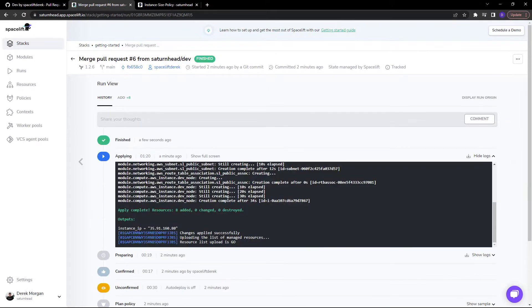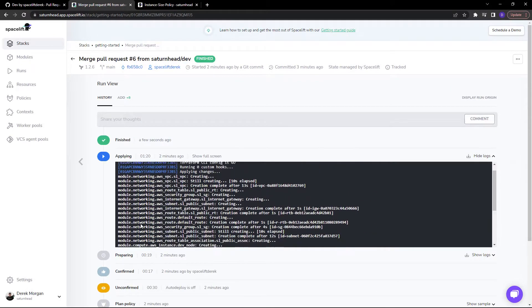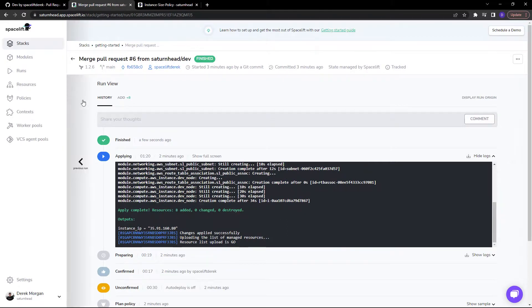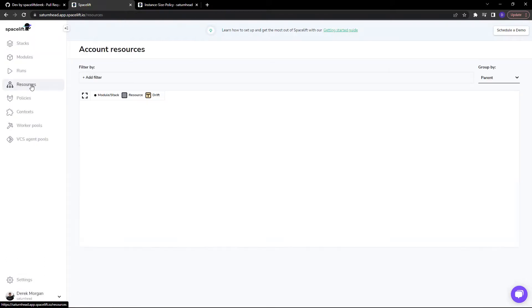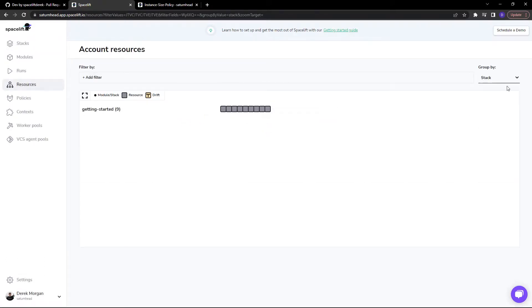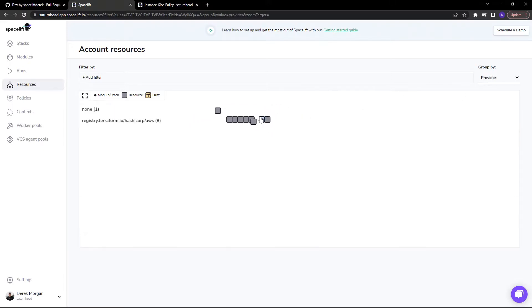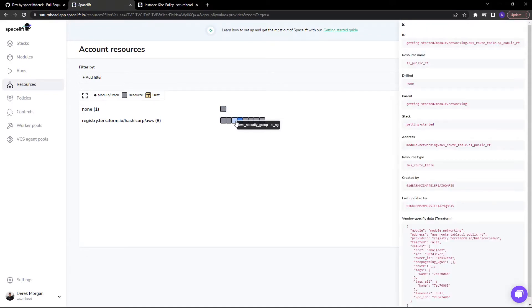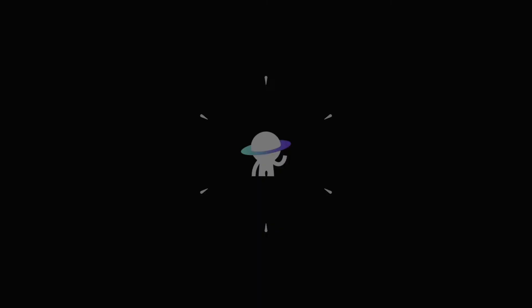And after a little time travel, you can see that the update was complete. Eight resources were added and everything is good to go. So you can head to the resources view. You can sort by stack, or by parent, or by provider. And you can see all of the resources and the metadata for what we just deployed.